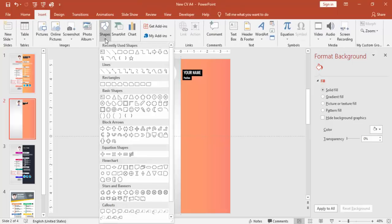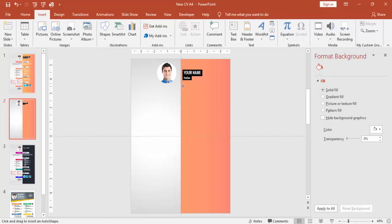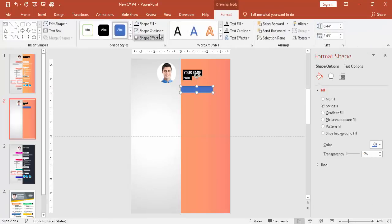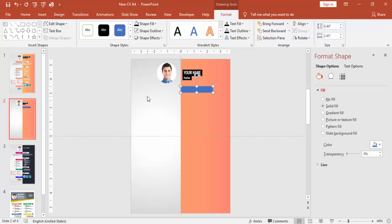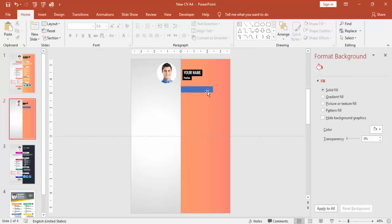And then you can go to Insert Shapes and select one more rectangle. Draw the rectangle, something like this.